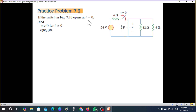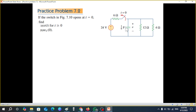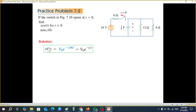If the switch in the figure opens at t=0 — meaning it is closed before and opens at t=0 — we have to find v(t). Remember in the RC circuit, v(t) means the voltage across the capacitor. Some books write it as v_C(t), but Mr. Alexander writes only v(t). We have to find this voltage for t≥0.